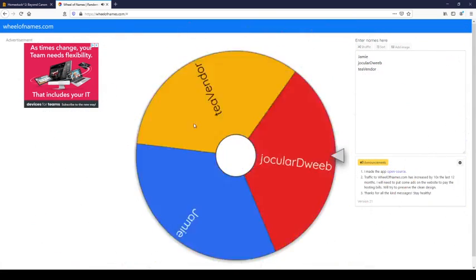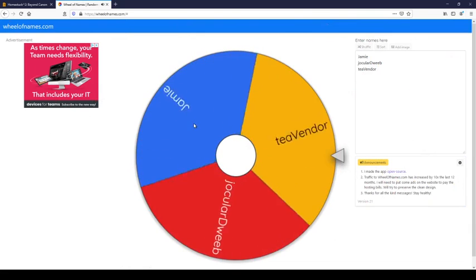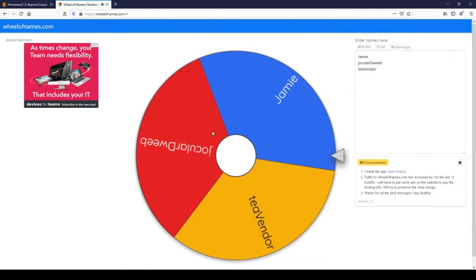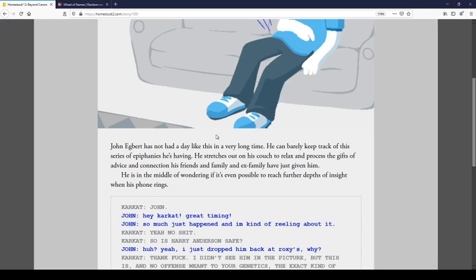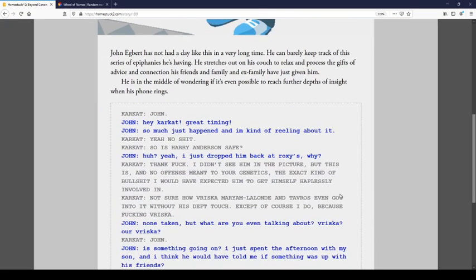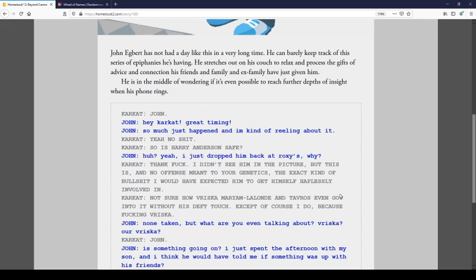Oh, I should roll for John. Oh, it's me. Yay. All right. John Egbert has not had a day like this in a very long time. He can barely keep track of his series of epiphanies he's having. He stretches out on his couch to relax and process the gifts of advice and connection of his friends and family and ex-family have just given him. He is in the middle of wondering if it's even possible to reach further depths of insight where his phone rings. John! Hey, Karkat. Great timing. Someone's just happened and I'm kind of reeling about it. Yeah, no shit. Is Harry Anderson safe? Huh? Yeah. I just dropped him back at Roxy's. Why? Thank fuck. I didn't see him in the picture. But this is, and no offense to your genetics, the exact kind of bullshit I would have expected him to get himself helplessly involved in. Not sure how Vriska, Miriam, Lalonde, and Tavros even got into it without his depth touch. Except, of course I do, because it's fucking Vriska.